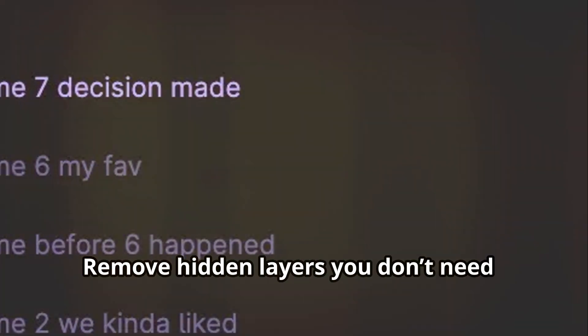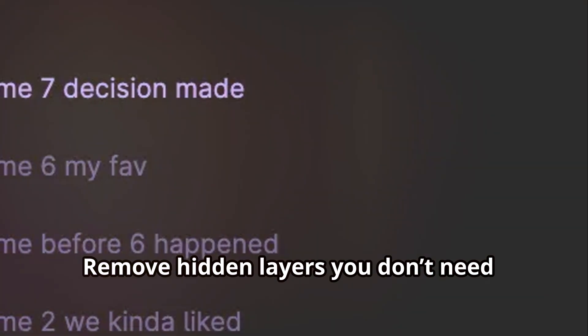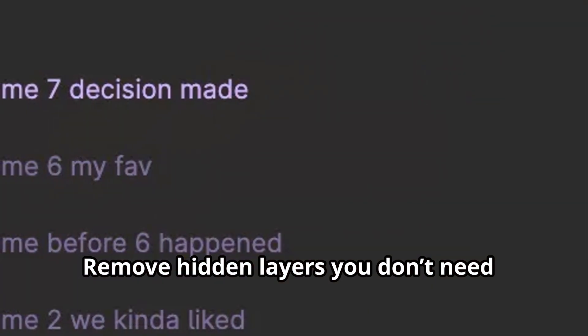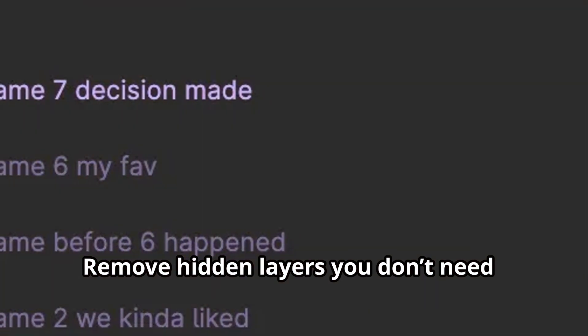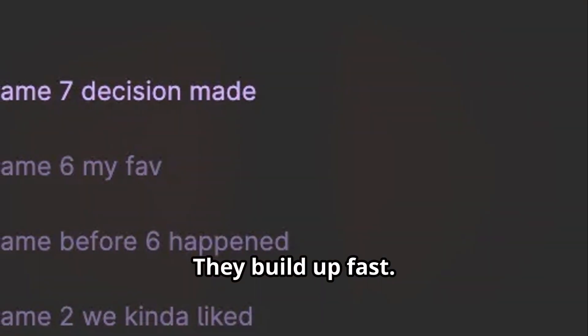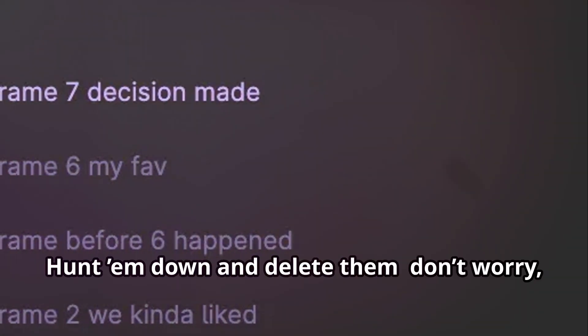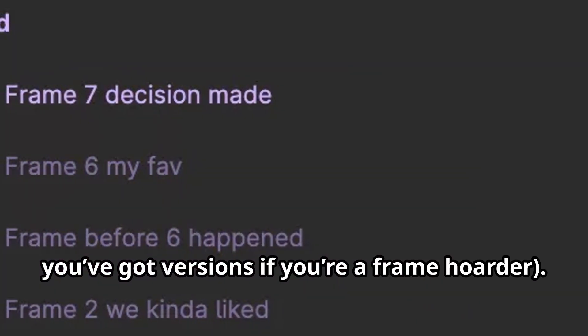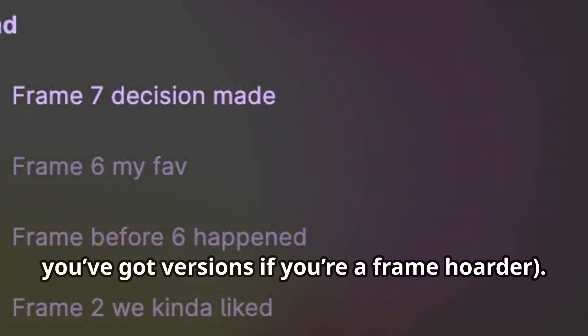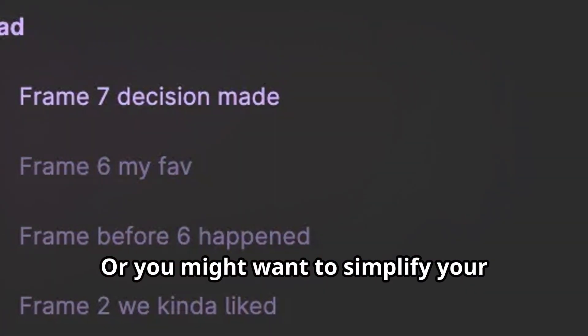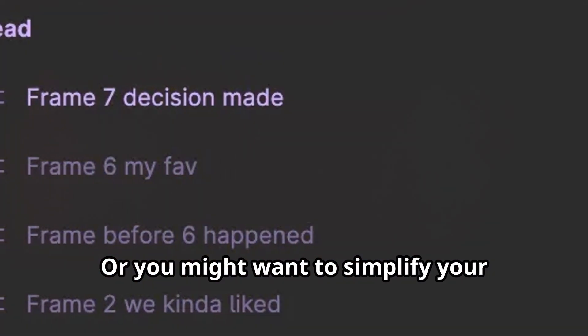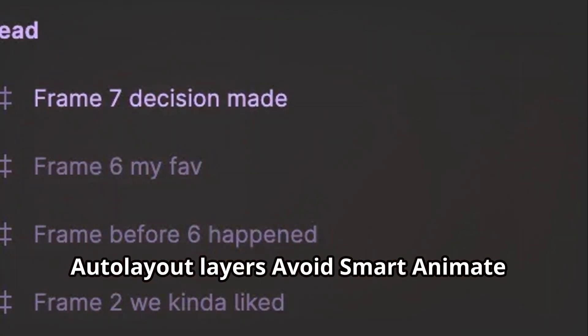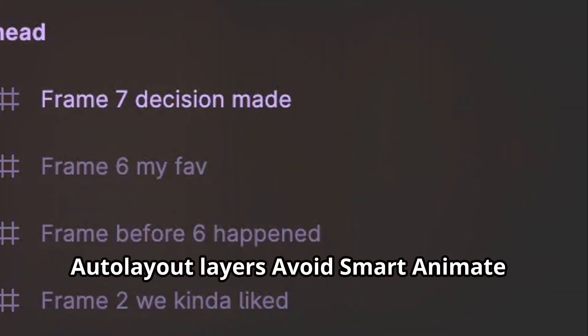Remove hidden layers you don't need. They build up fast — hunt them down and delete them. Don't worry, you've got versions if you're a frame hoarder. You might also want to simplify your auto layout layers.